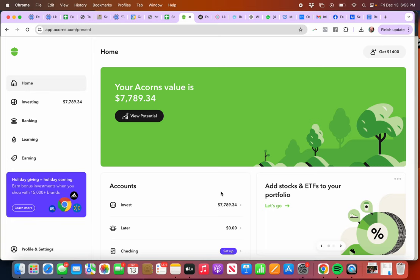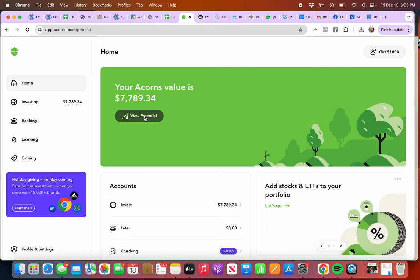I wanted to show you the backend of my Acorns account so you can see what bells and whistles are in there. I've been a member of this company for about two years now.